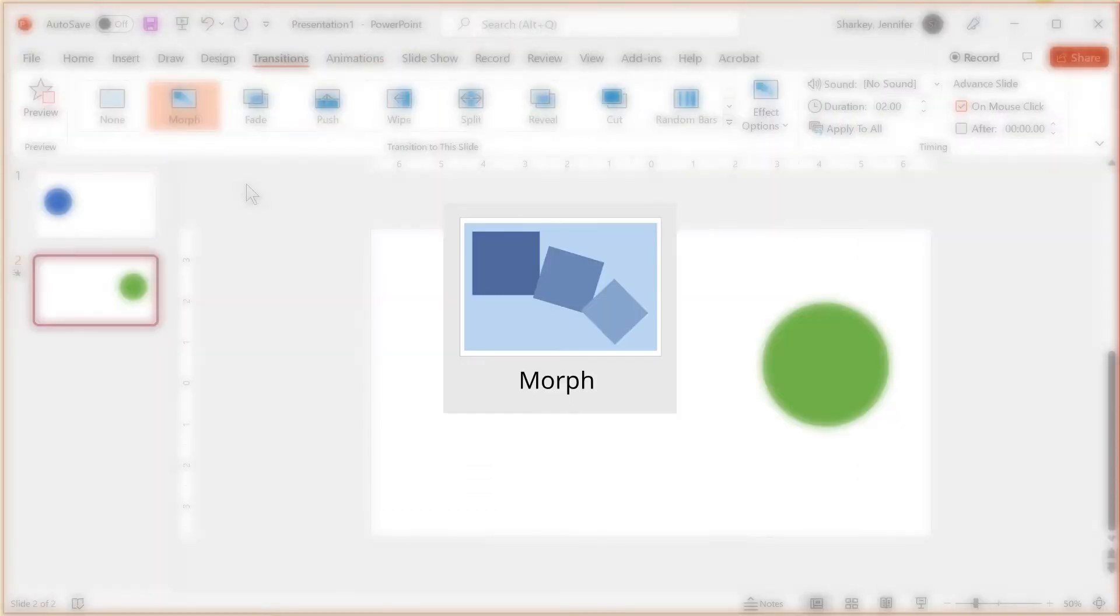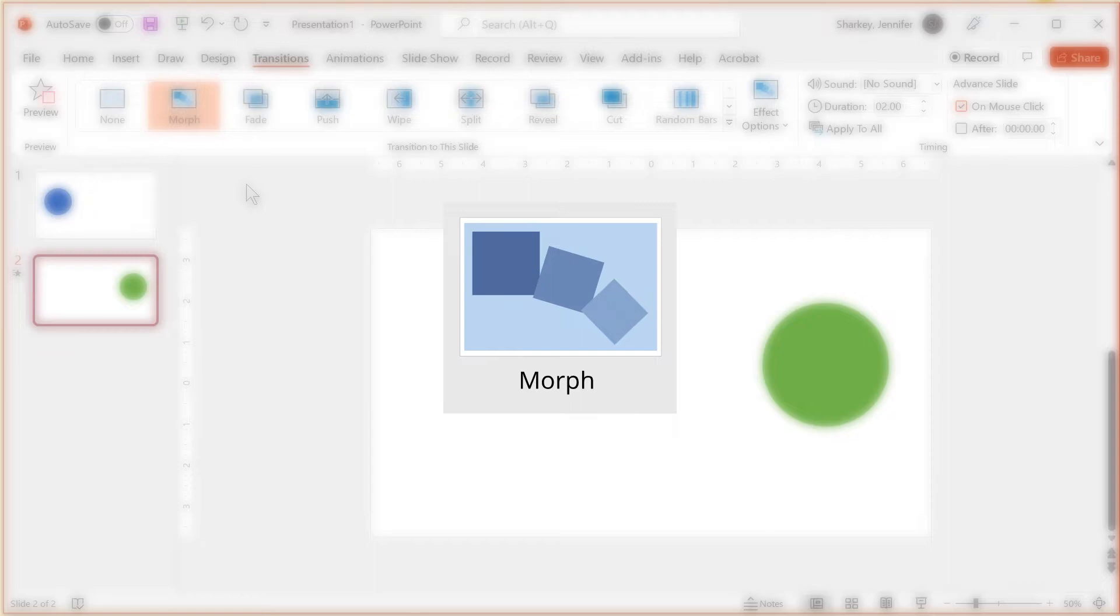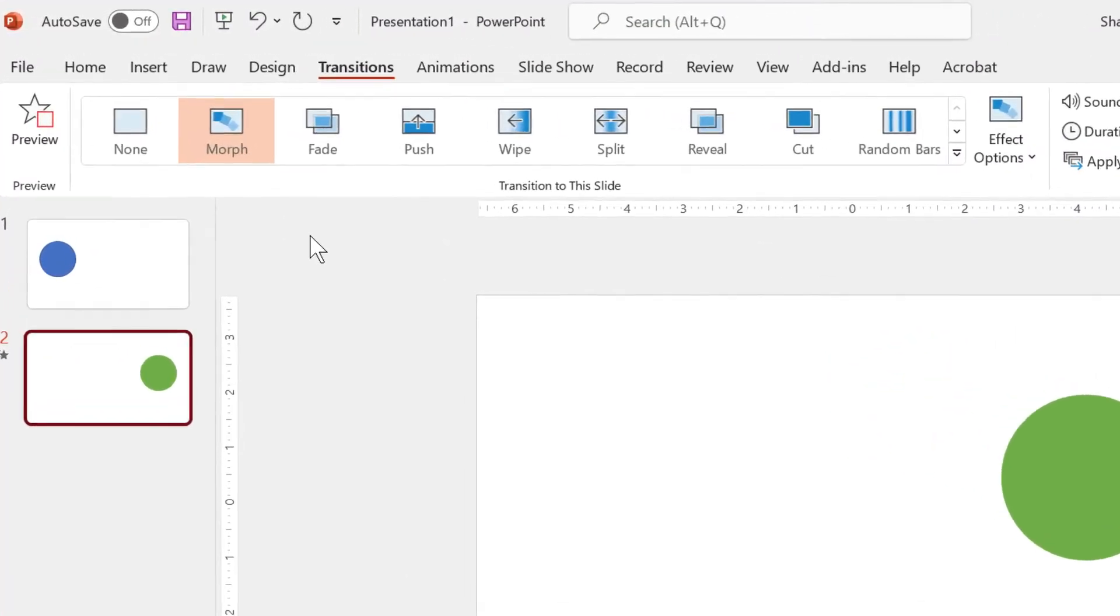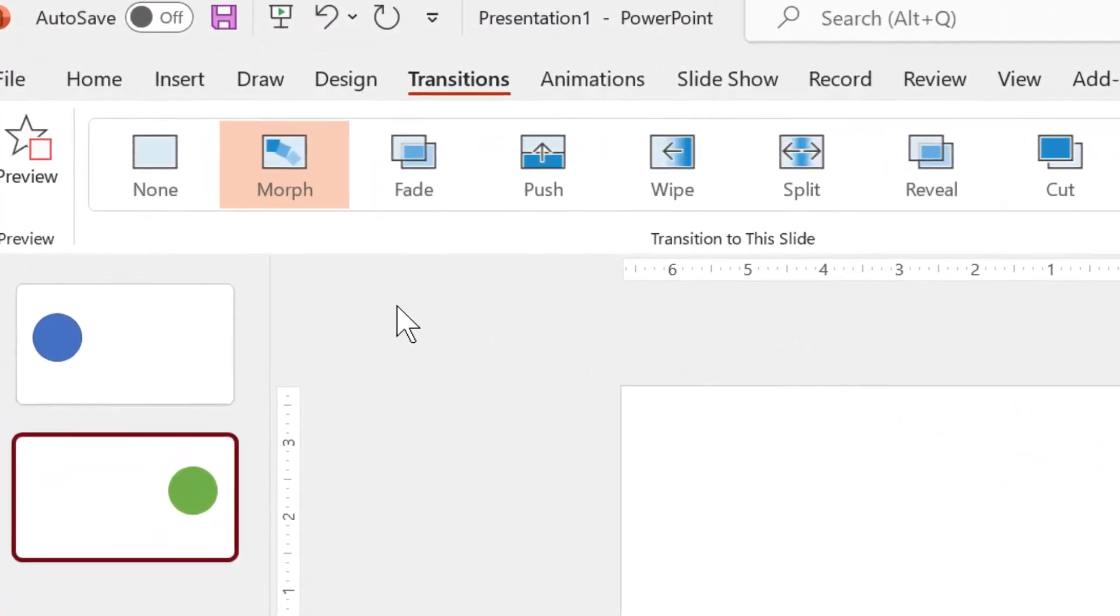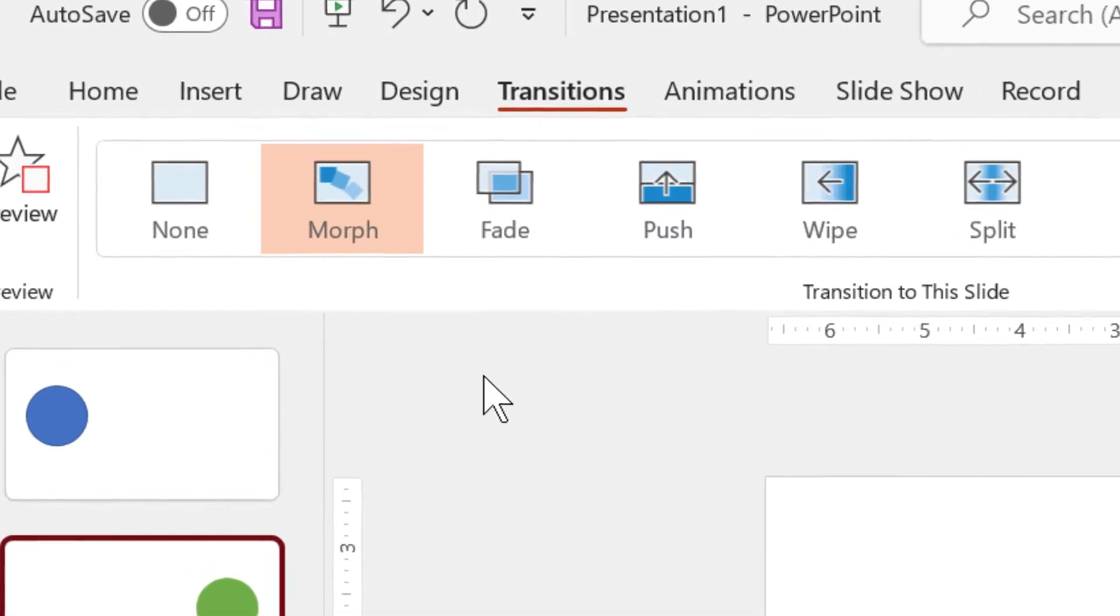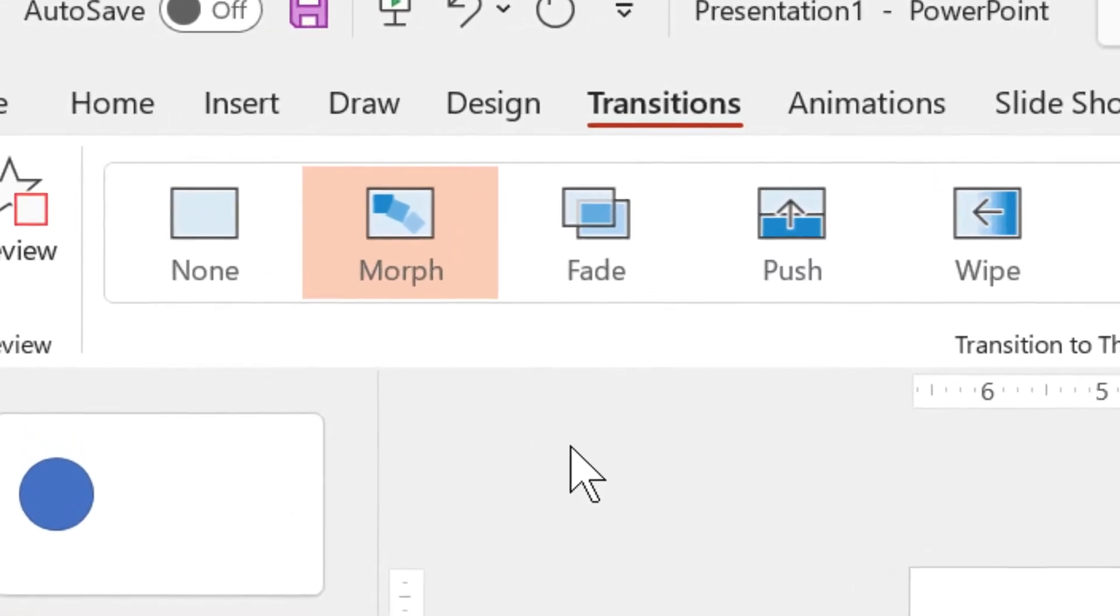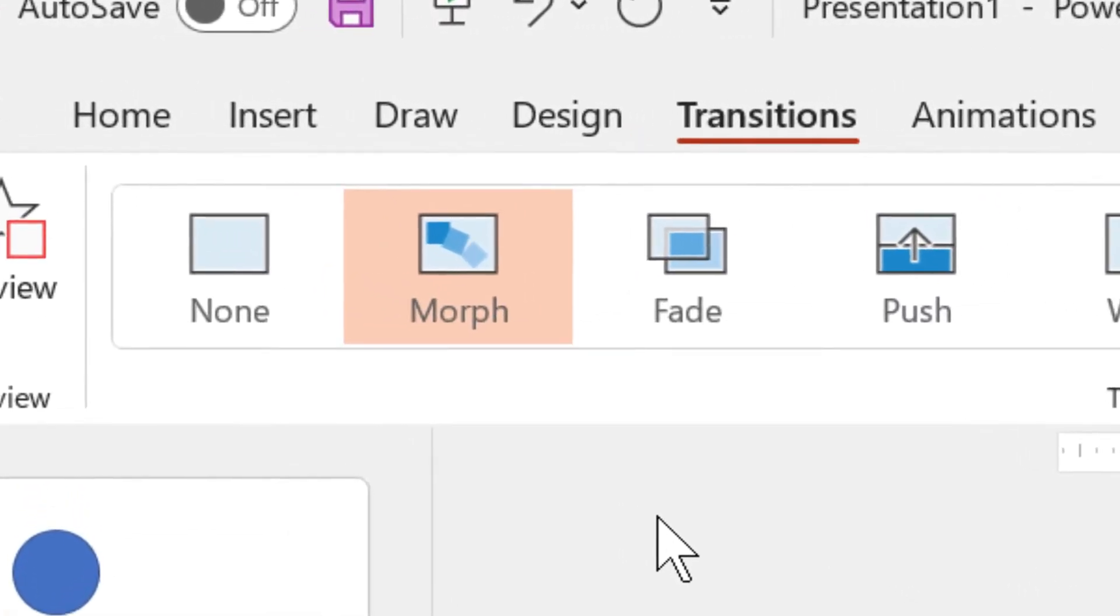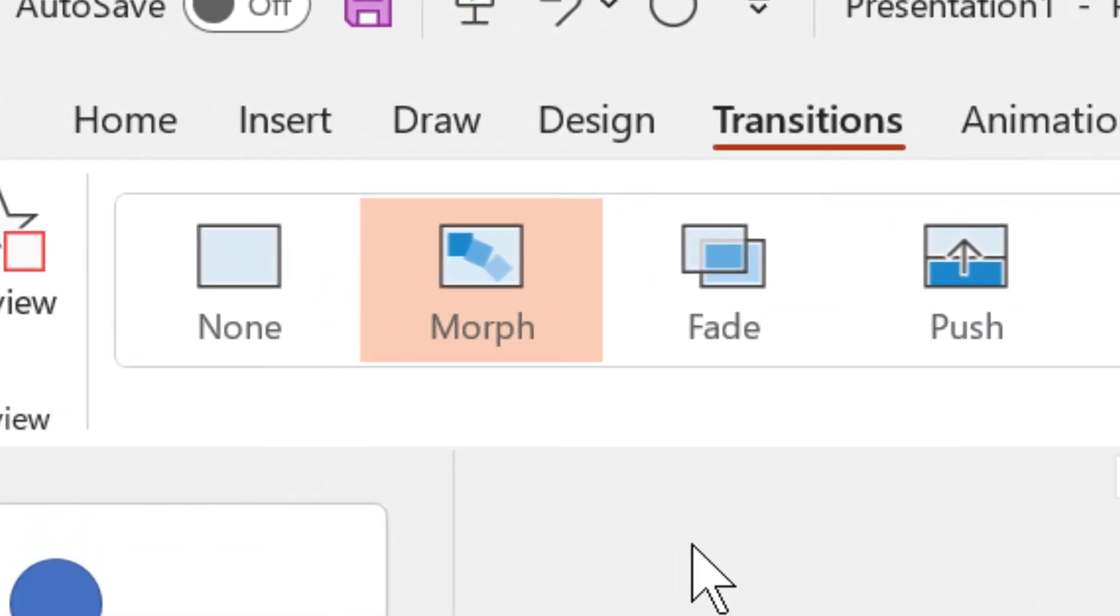A more advanced animation that people like to use is called morphing. Within PowerPoint, morphing is actually a transition and not an animation. That means you apply the effect to the entire slide and not an individual object.